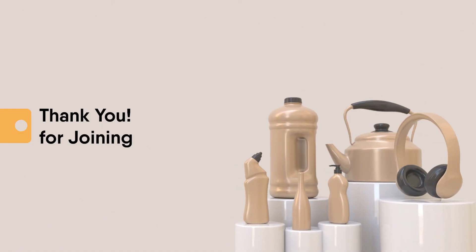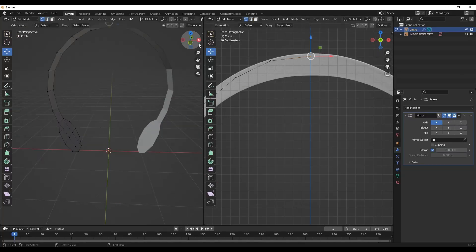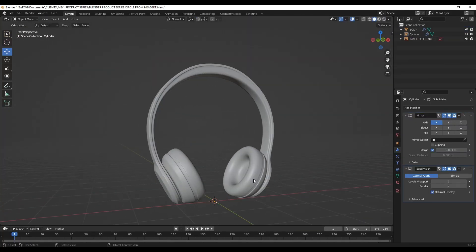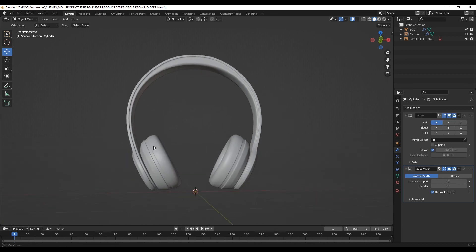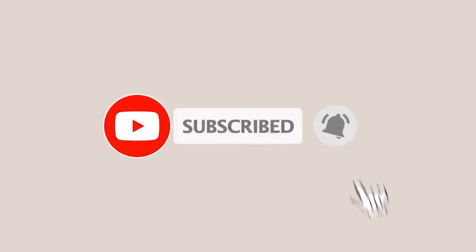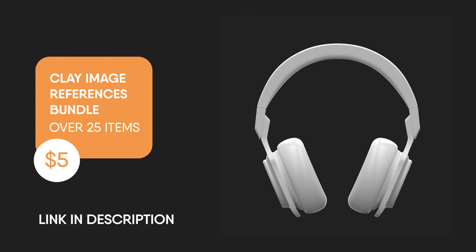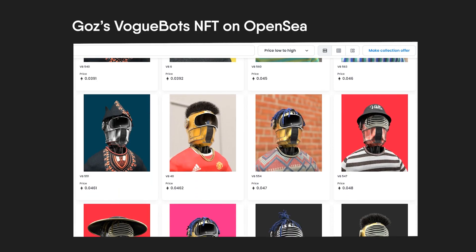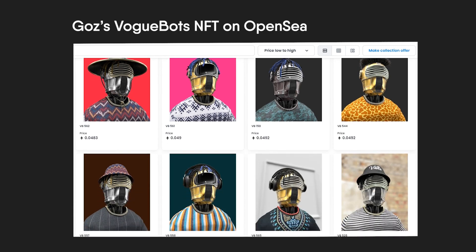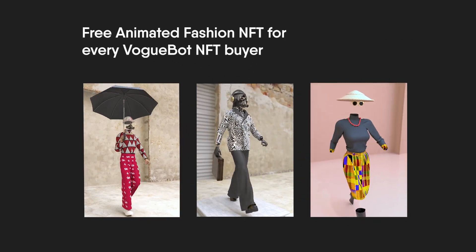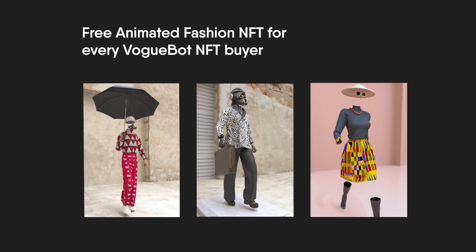Thank you for joining this class. In our next class, we'll learn how to model from flat surfaces and use symmetry or mirror tools, and we'll be modeling a headset for practice. Make sure you subscribe, and remember you can support this initiative by grabbing the product reference bundle in the description. You can also support by getting the Evokebot NFT on OpenSea where you get a free animated fashion NFT for every piece.